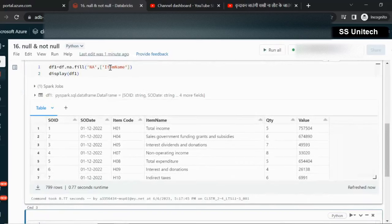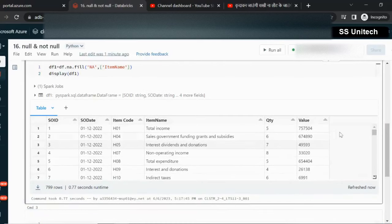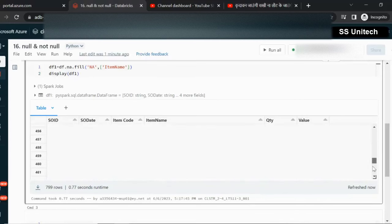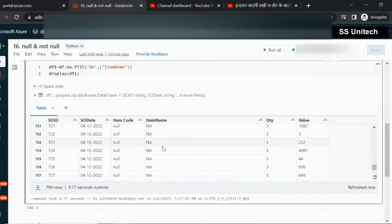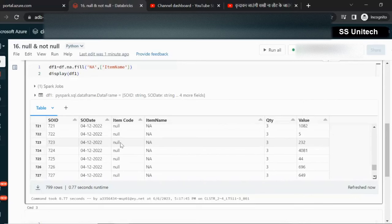Let me check whether the null value has been replaced only in the item name or not. If we scroll down, we can see that null has been replaced with NA in the item name, and item code is still having null. So this is the first way by which you can replace the null value.